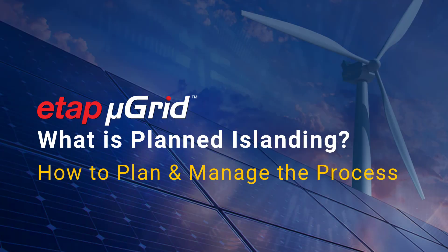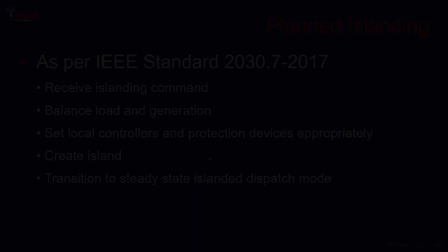Welcome to ETAP webinar, Seamless Transition of Macro Grids from Grid Connected to Islanded Mode.